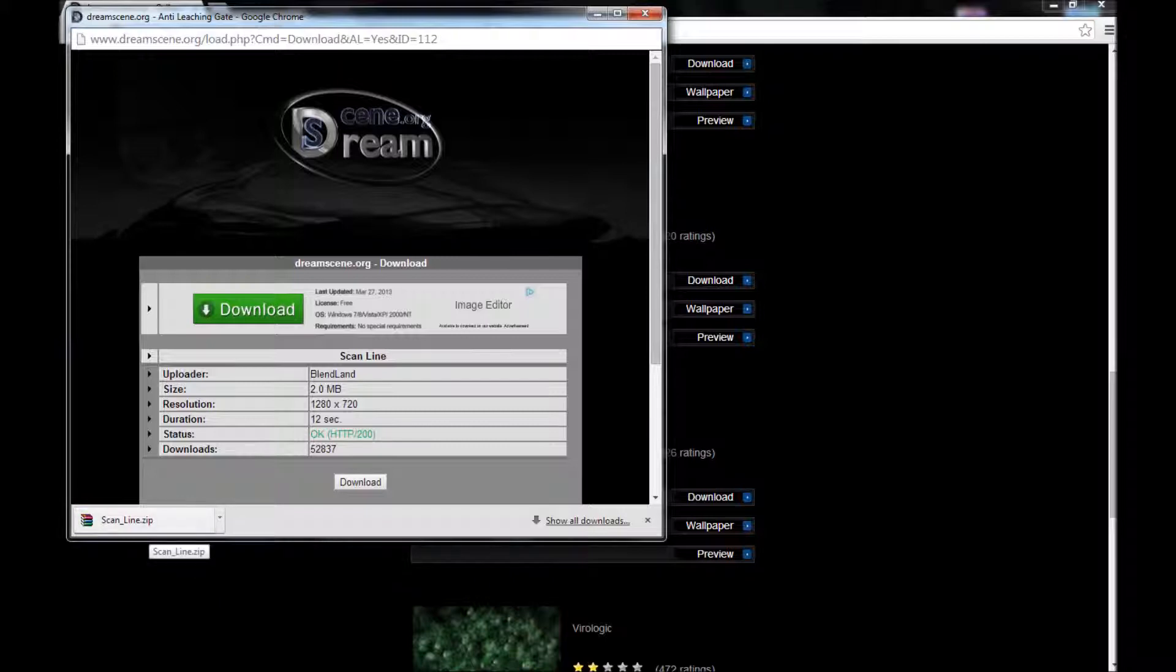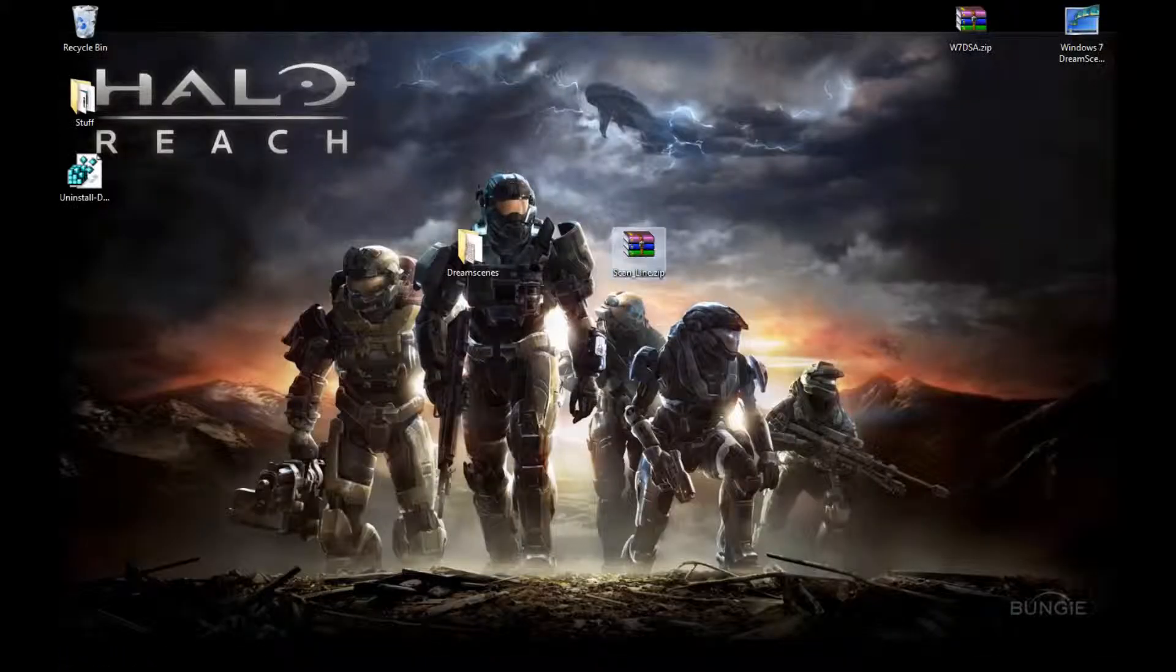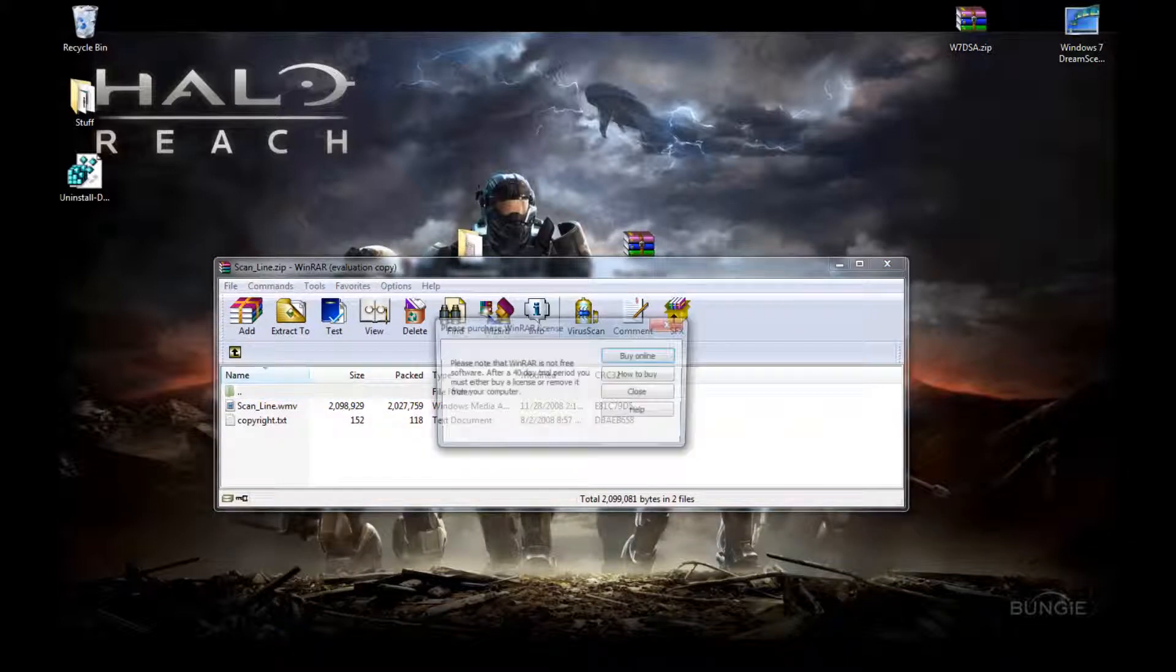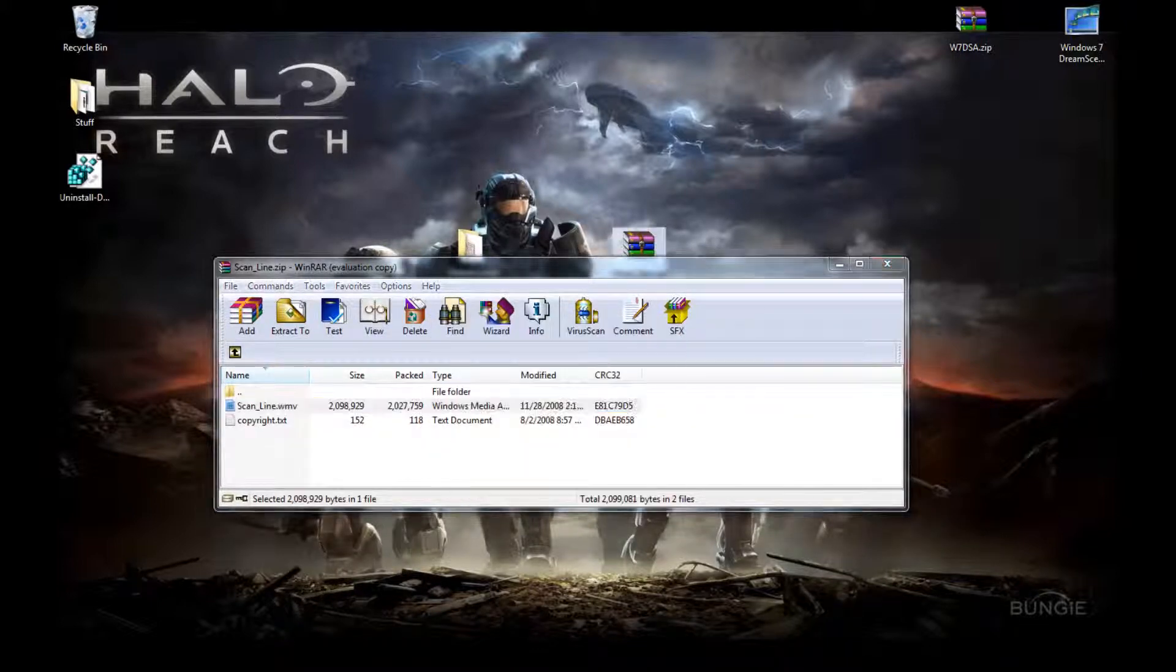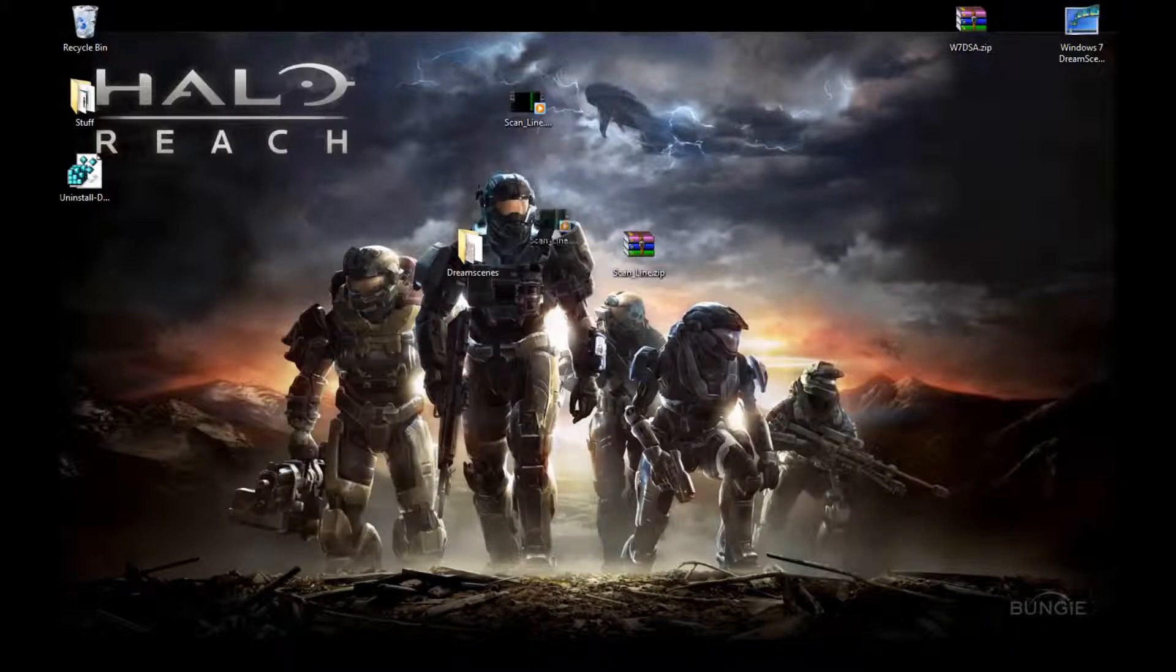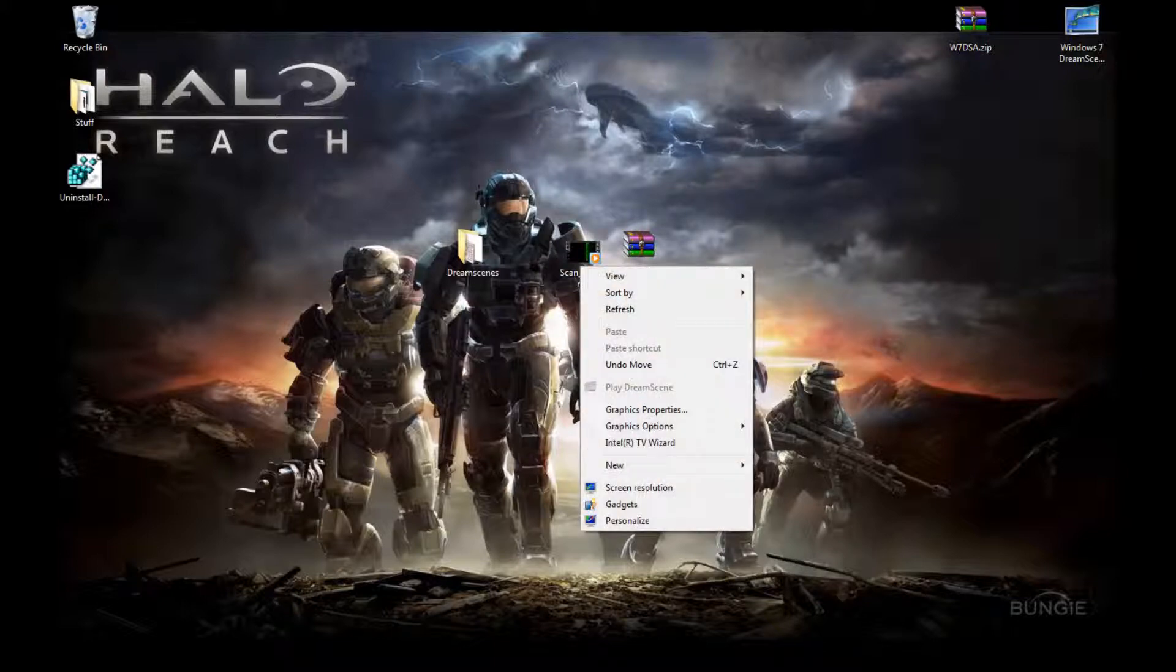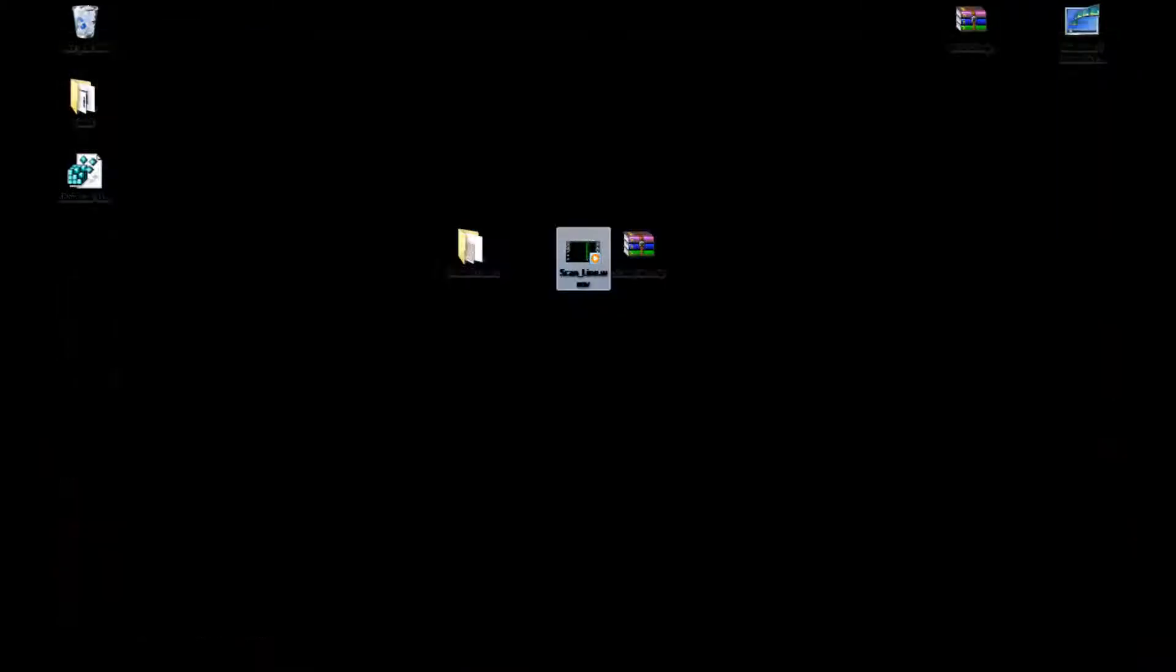Then you want to right click on it, say set as desktop background, right here. Okay.